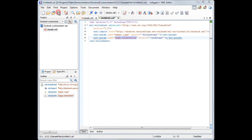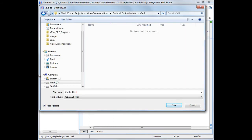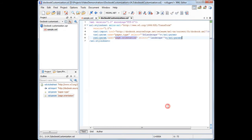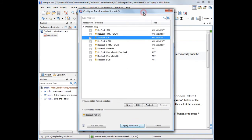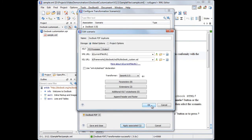Now we'll save the stylesheet file. We'll duplicate the existing DocBook PDF scenario and we'll use the stylesheet we just created earlier.